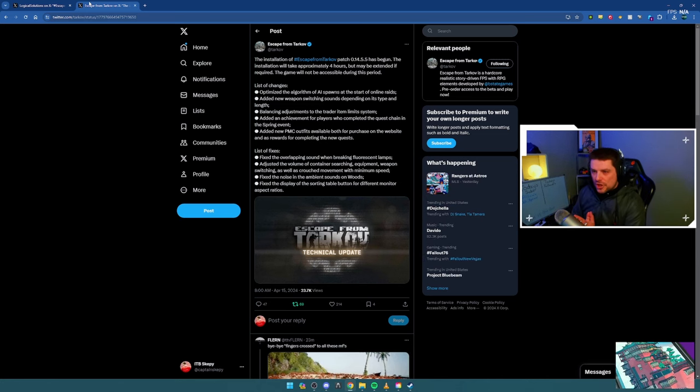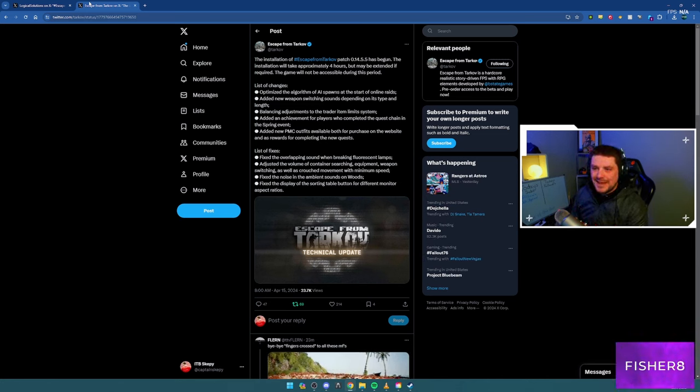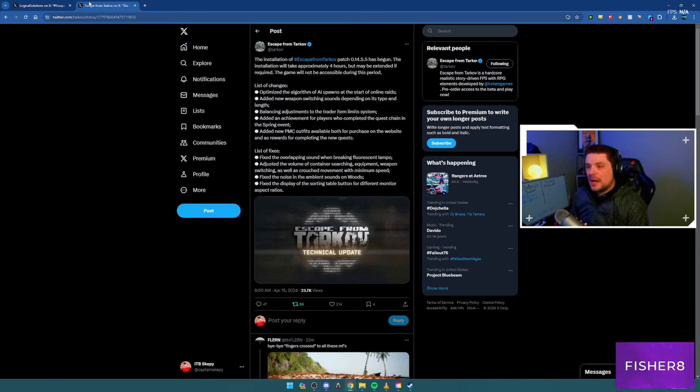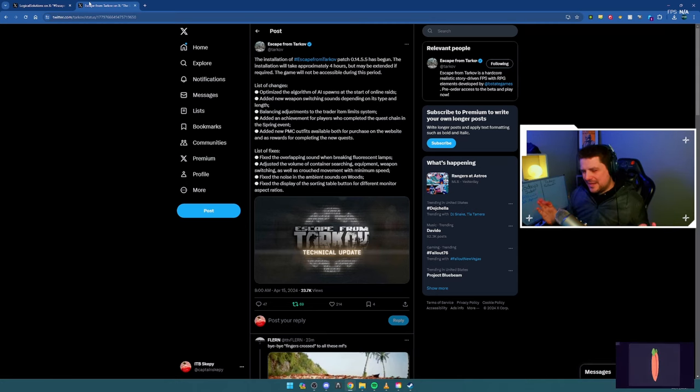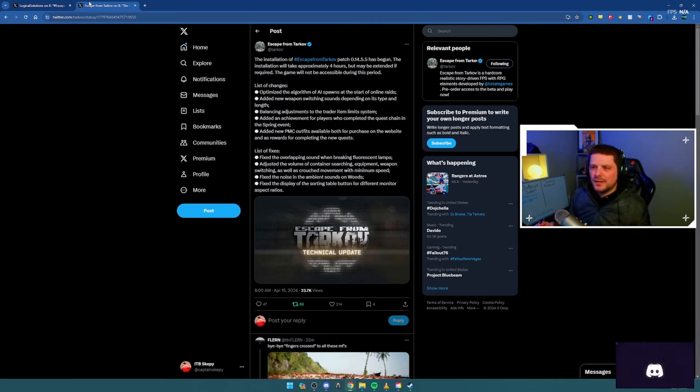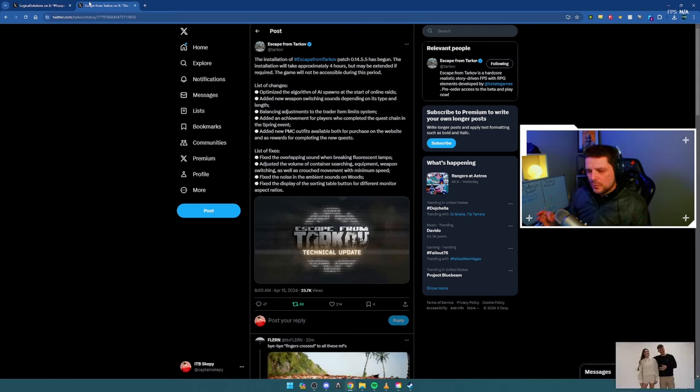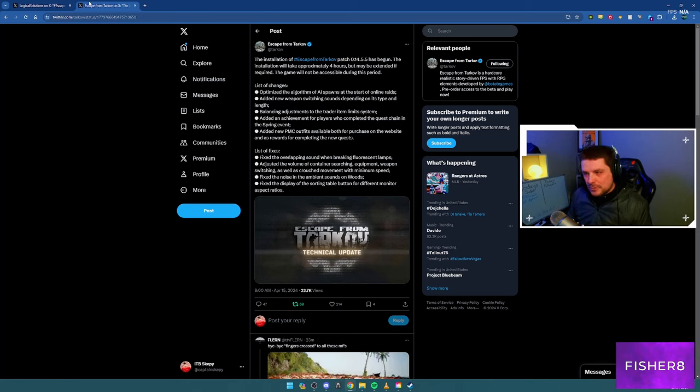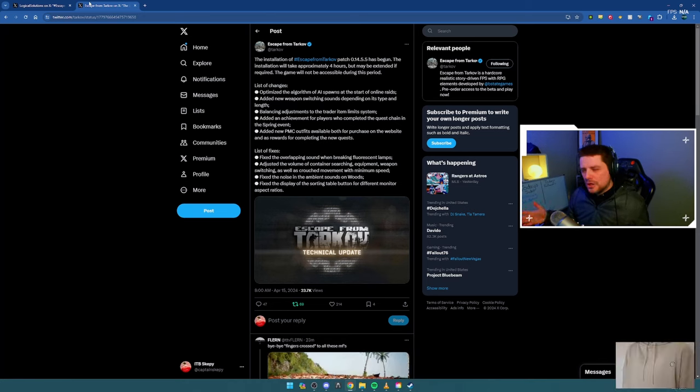List of changes: we've optimized the algorithm of AI spawns at the start of online raids. I'm thinking that this is going to be a fix for desync at the start of raids where people try to look for the boss. Added new weapon switching sounds depending on its type and length - guns don't really make that much noise when you aim in.